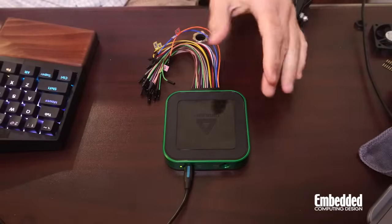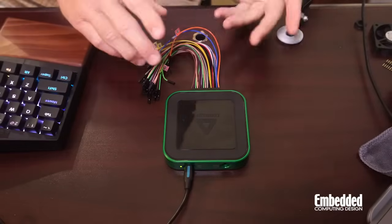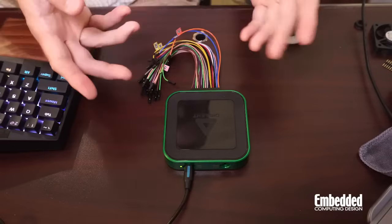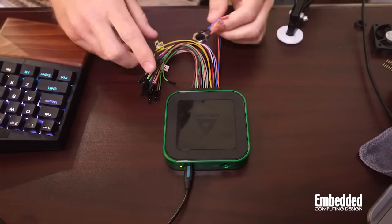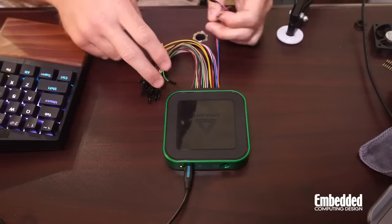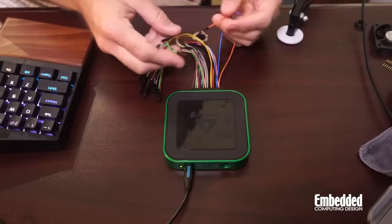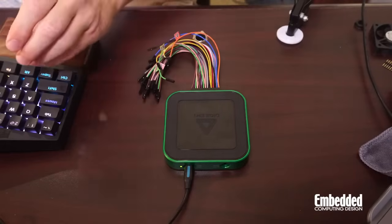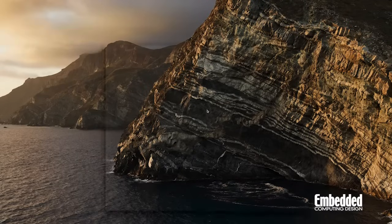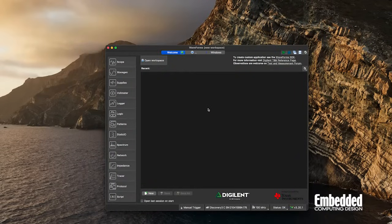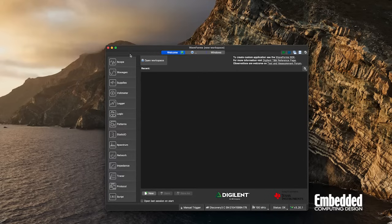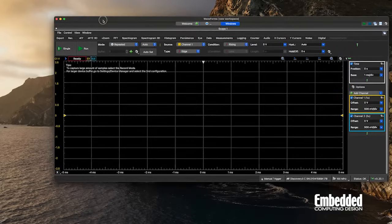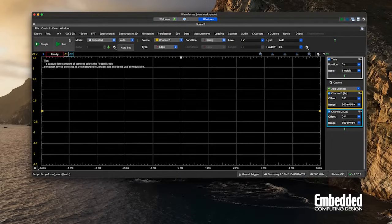I'm going to do a little demo of the Waveforms hardware and software and hook up the wave generator to the oscilloscope. So let's boot this up—Waveforms—and it should detect my Analog Discovery 3. That's good. We'll pop open the scope, and as you can see, there's nothing really on there. We'll hit the run button and it's armed.